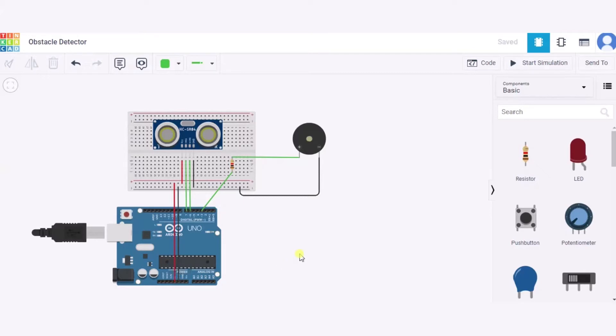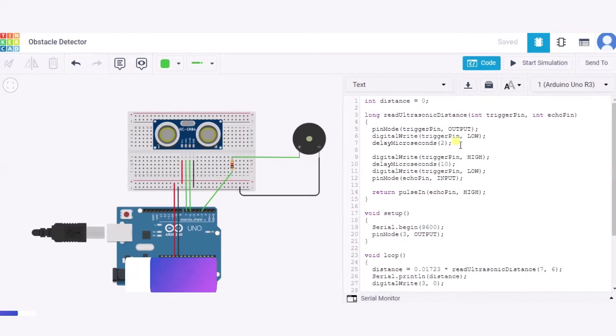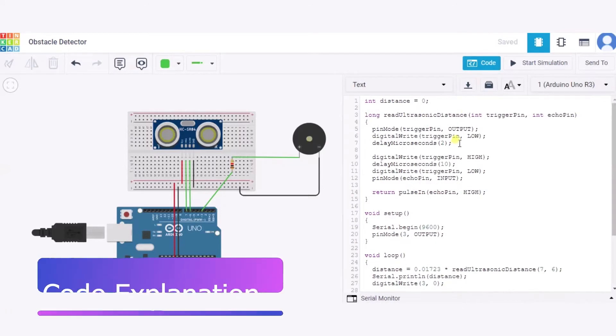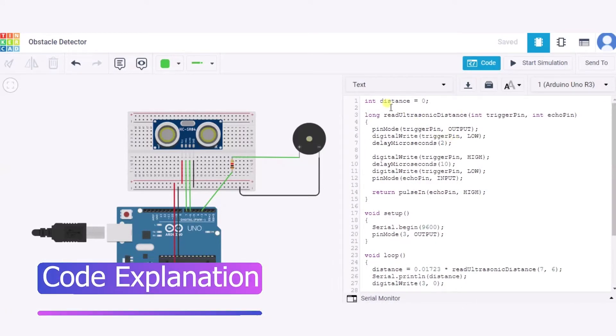In this way our circuit is ready. Now let us see the code. This is our code. First of all we have initialized one variable to zero.